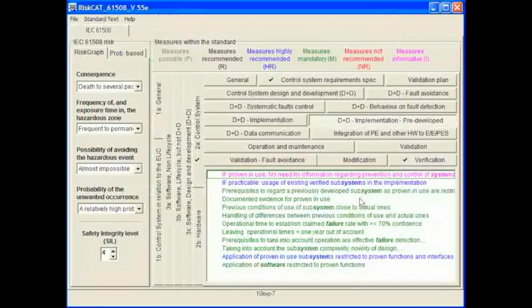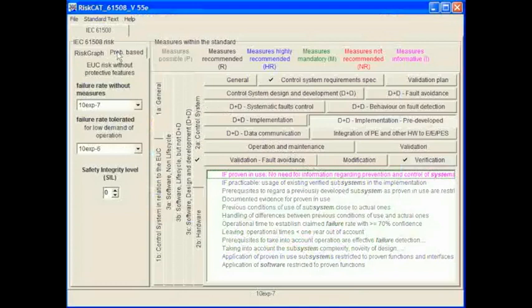Initially we mentioned there were two methods of calculating SIL: risk graph and probability based. So far we have only shown the risk graph. We will now show the probability based system. The probability based method is more quantitative and specifies failure rates and requires a more mathematical approach. The method has two parameters: failure without measures and failure rate tolerated for low demand of operation.